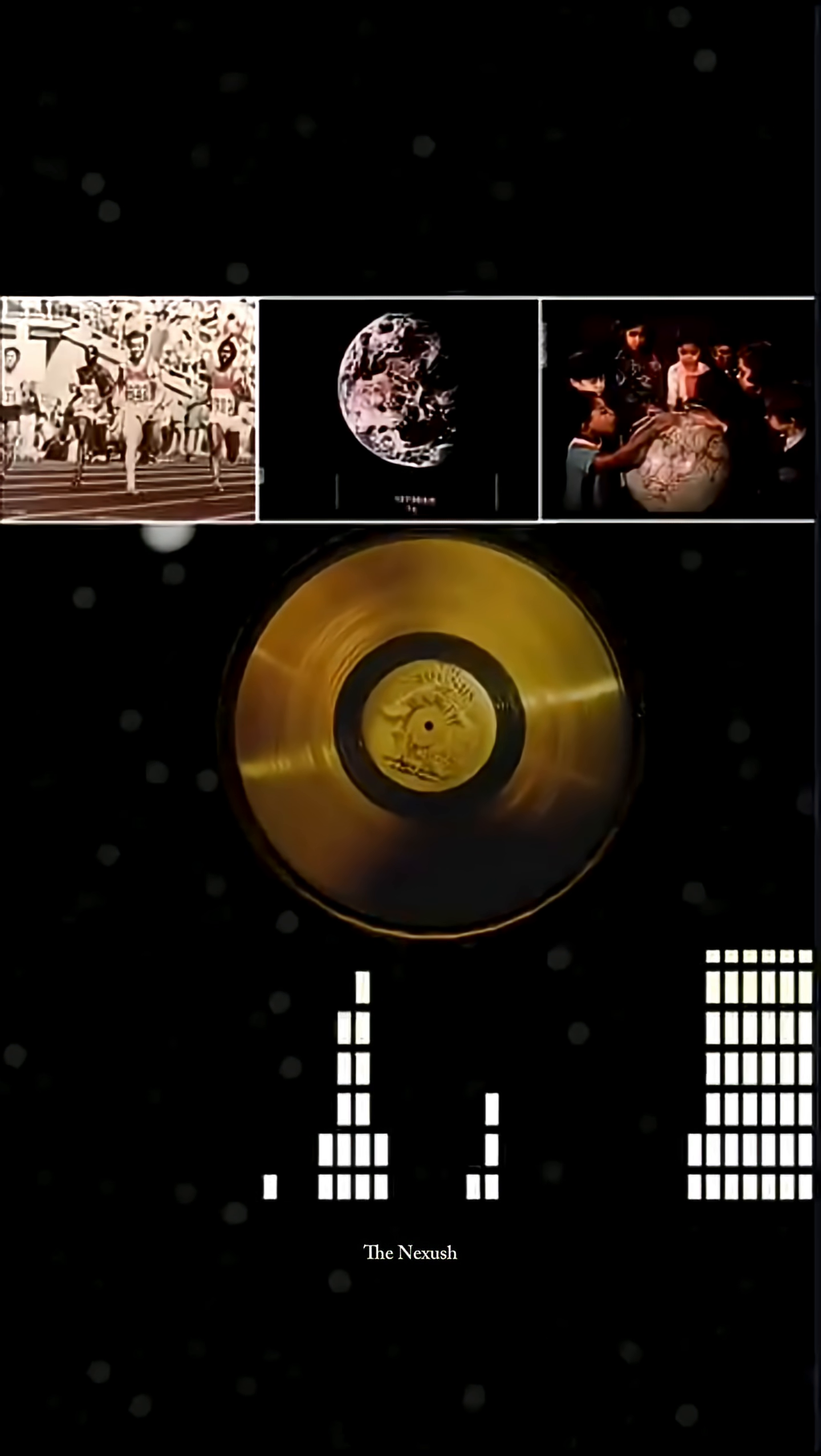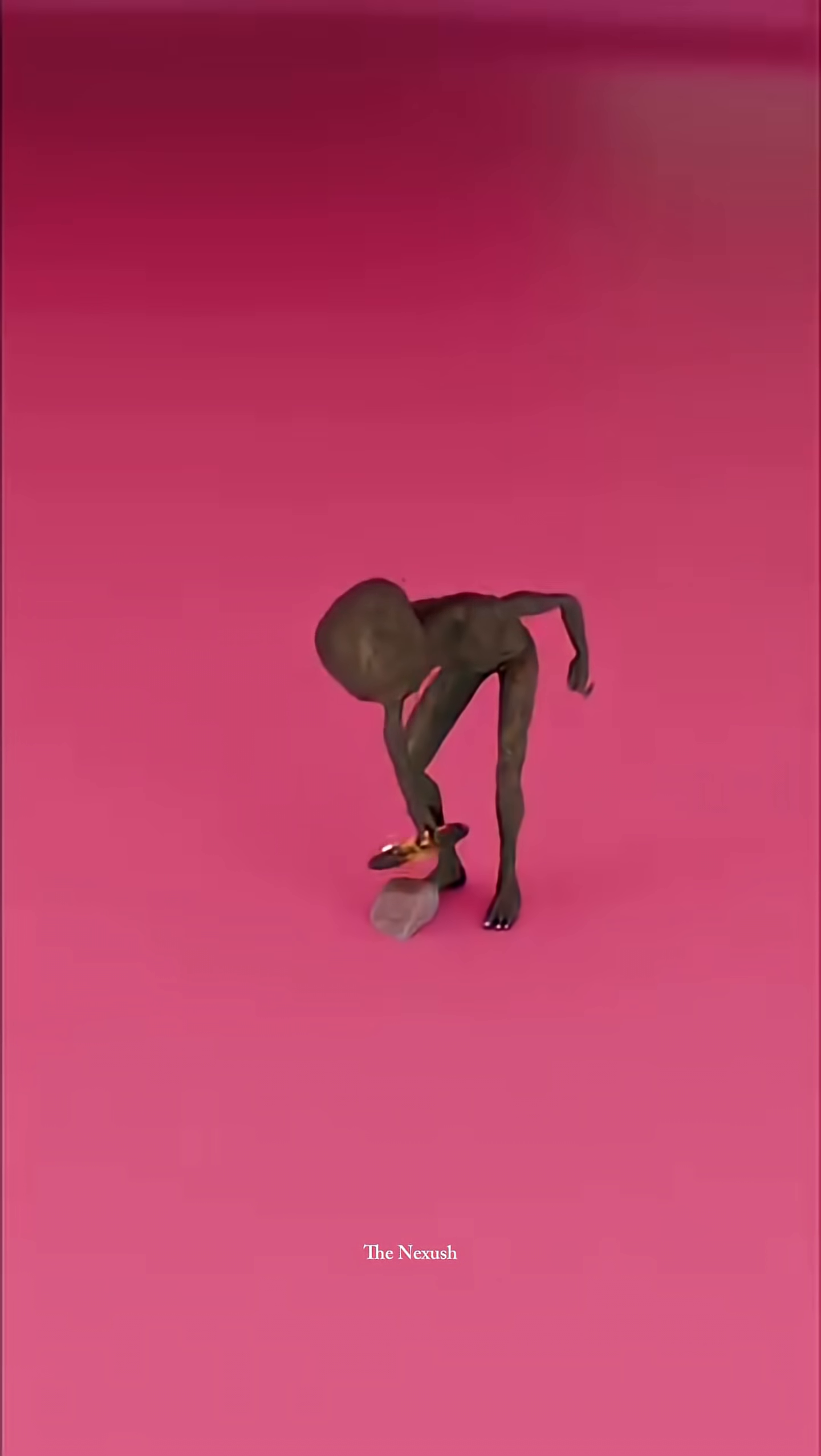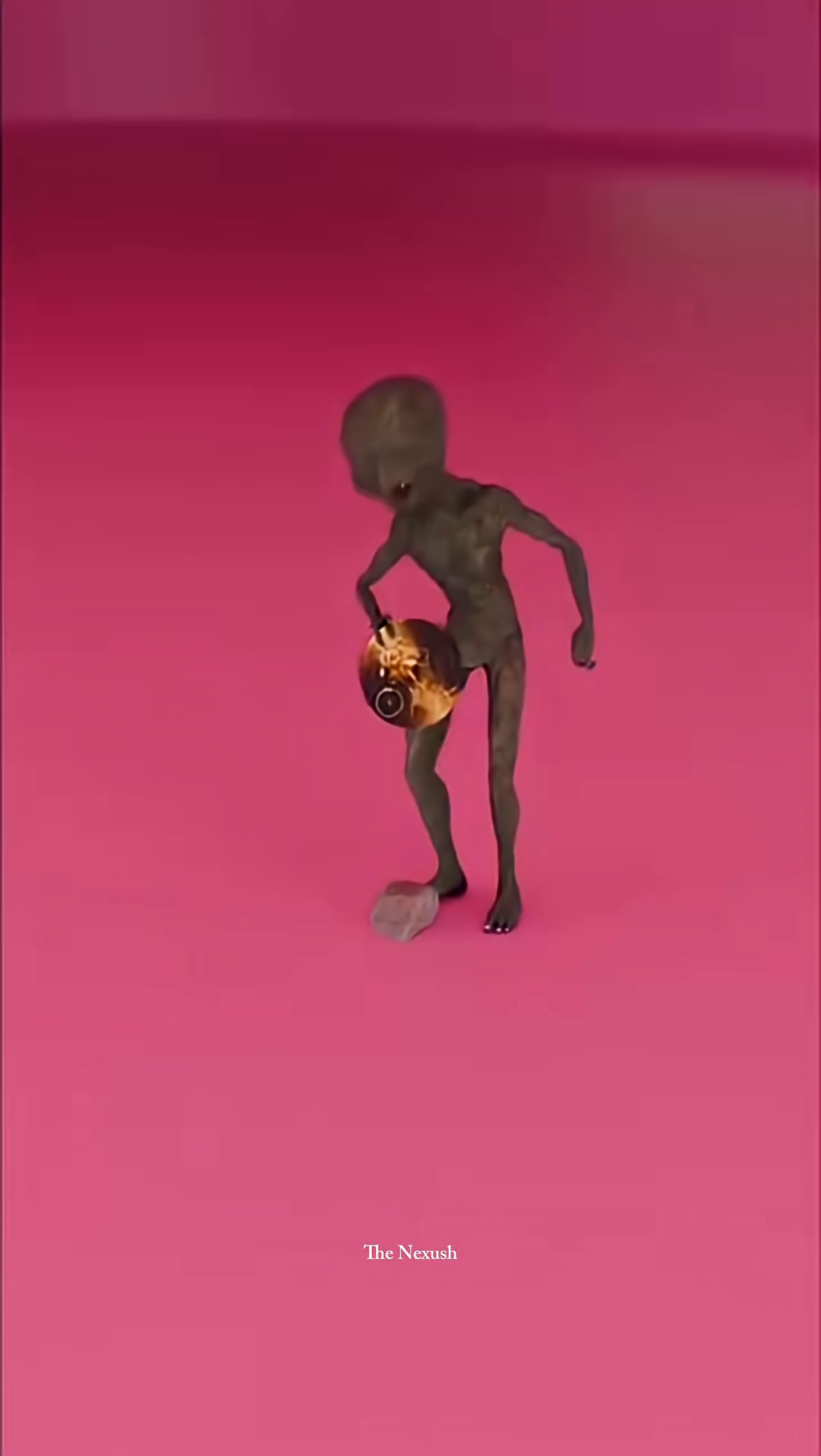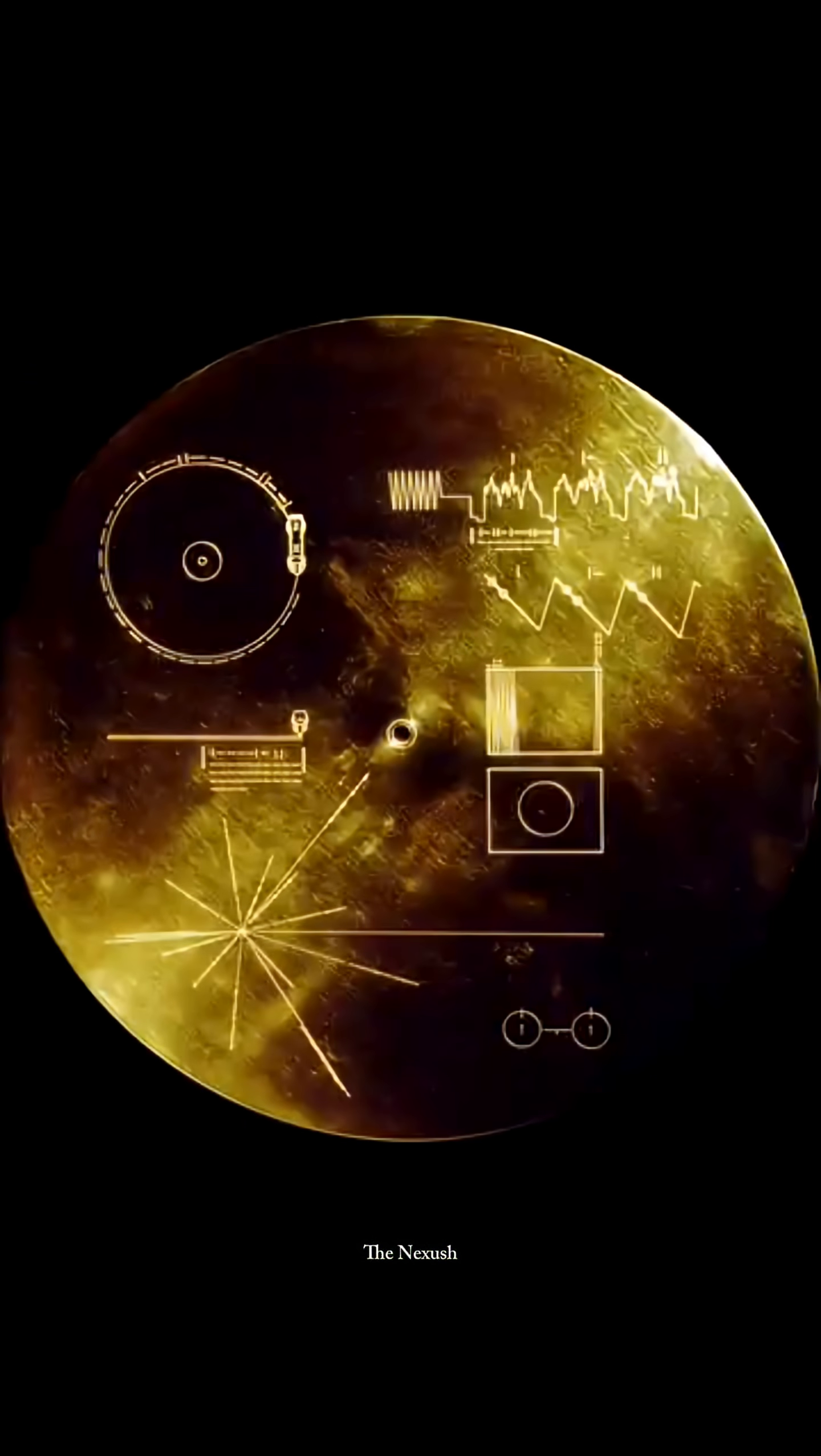The record contains many images, sounds, and other information about Earth. But the real question is, even if aliens find it, how will they know how to use it?